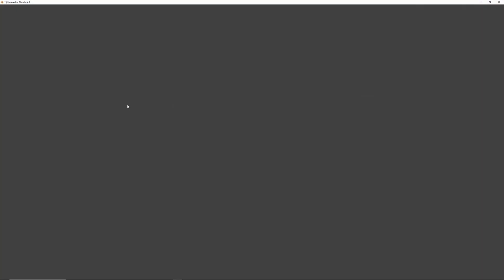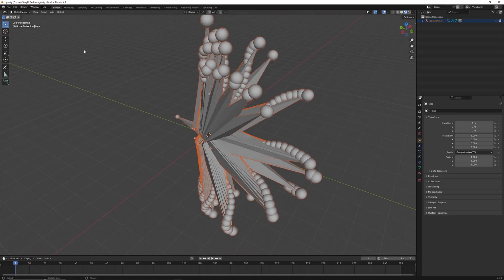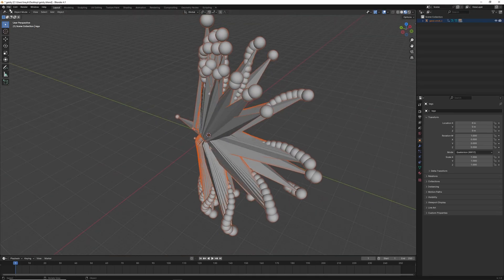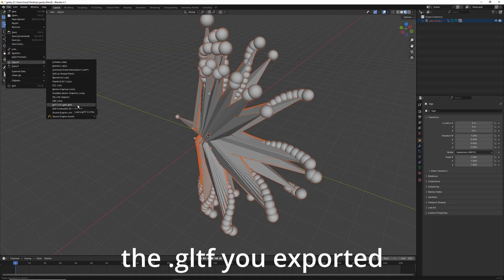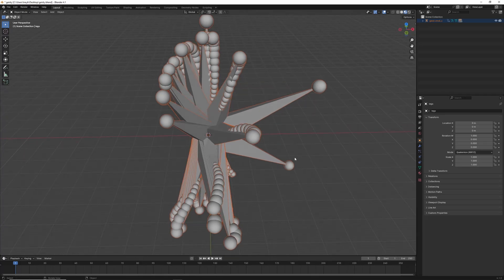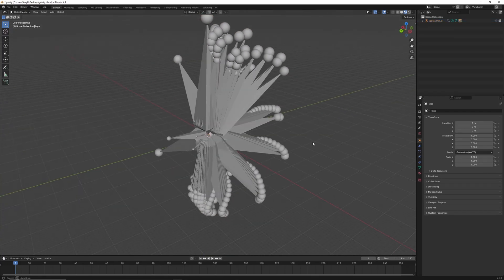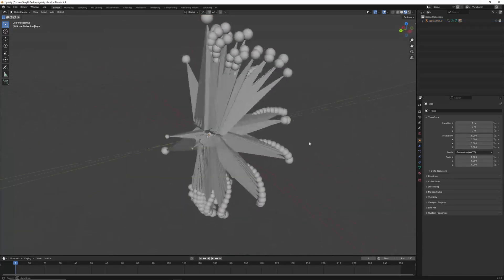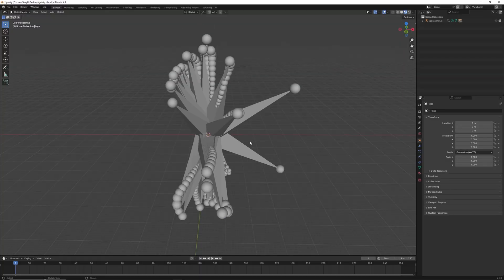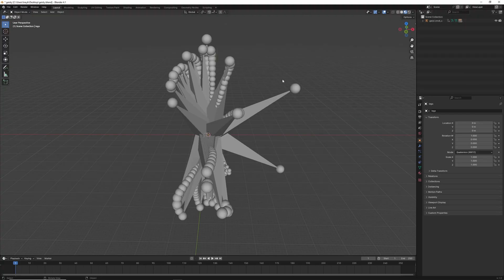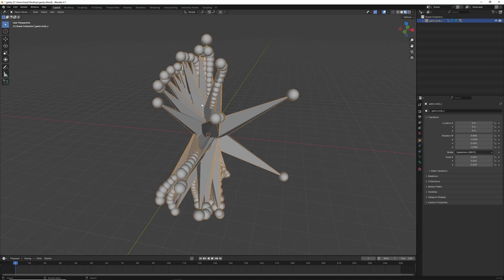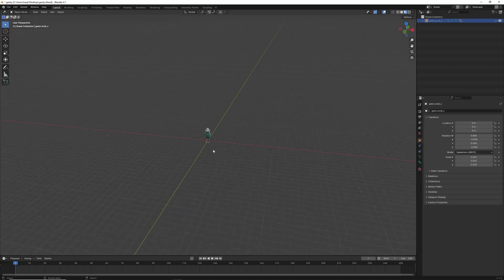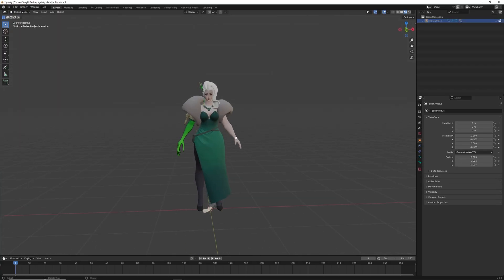If you open Blender, come up here to file, import, GLTF, and you select that folder you exported, you can put that folder, the model, into Blender. Now, this might take a while, depending on the size of the model. And once it is in, you'll see an icosphere object, and something else. You can delete both of those, leaving just the view model. And you'll be left with these crazy looking bones. You can click on them, and press H to hide them. And you'll be left with your model.